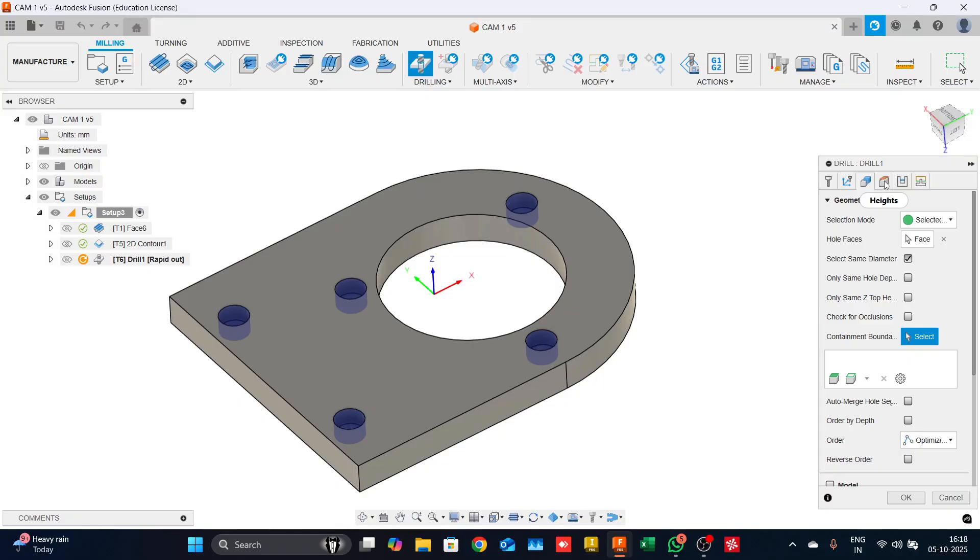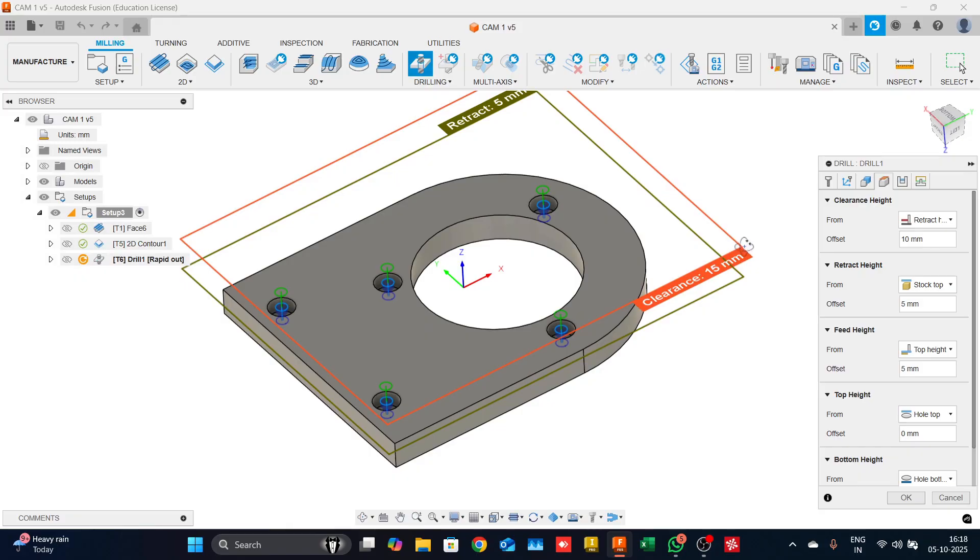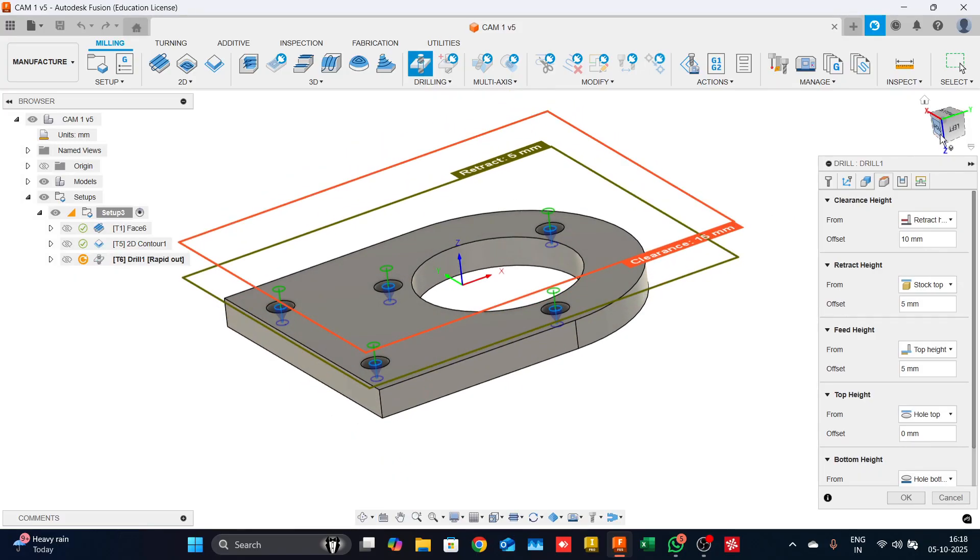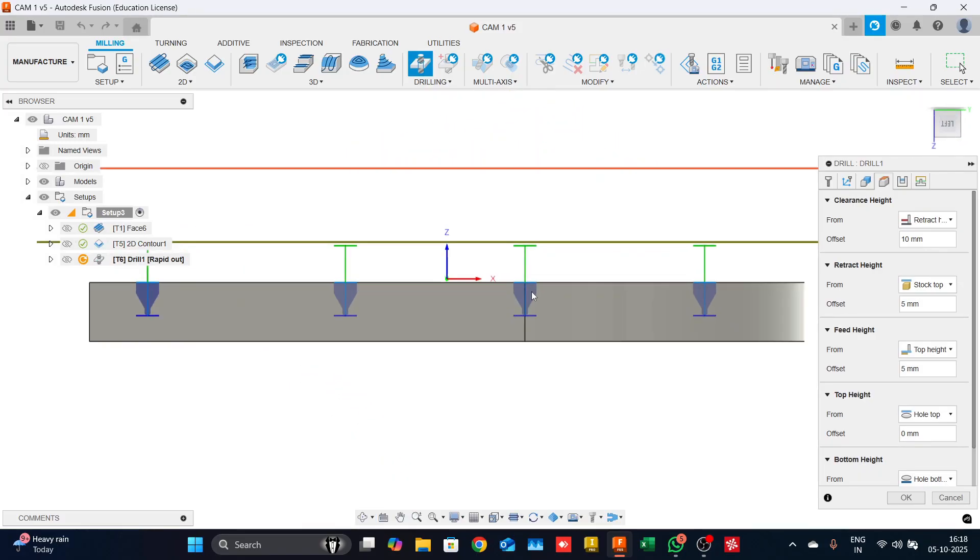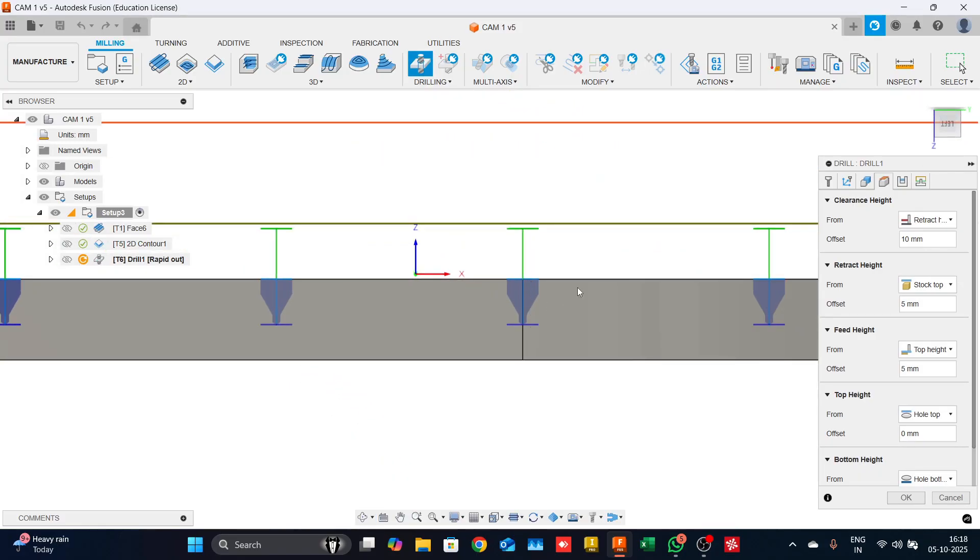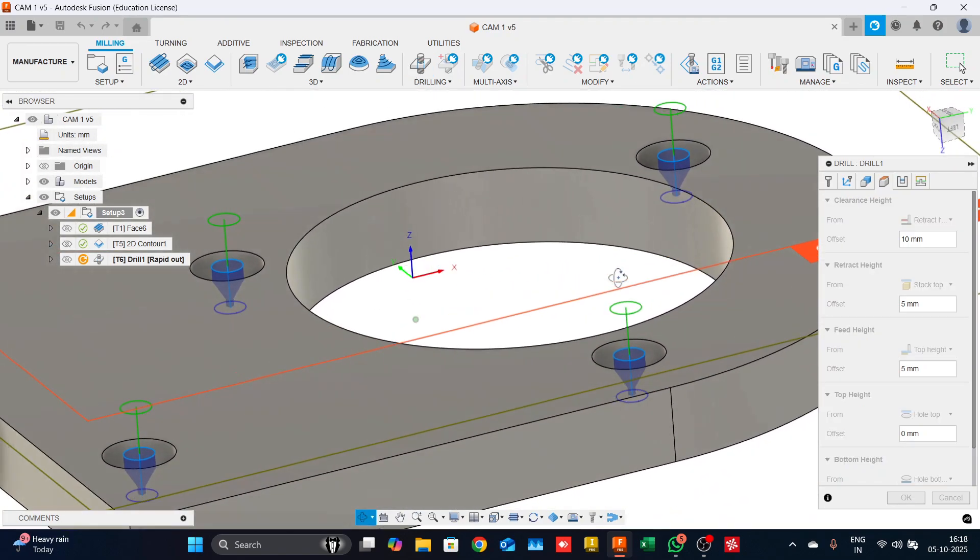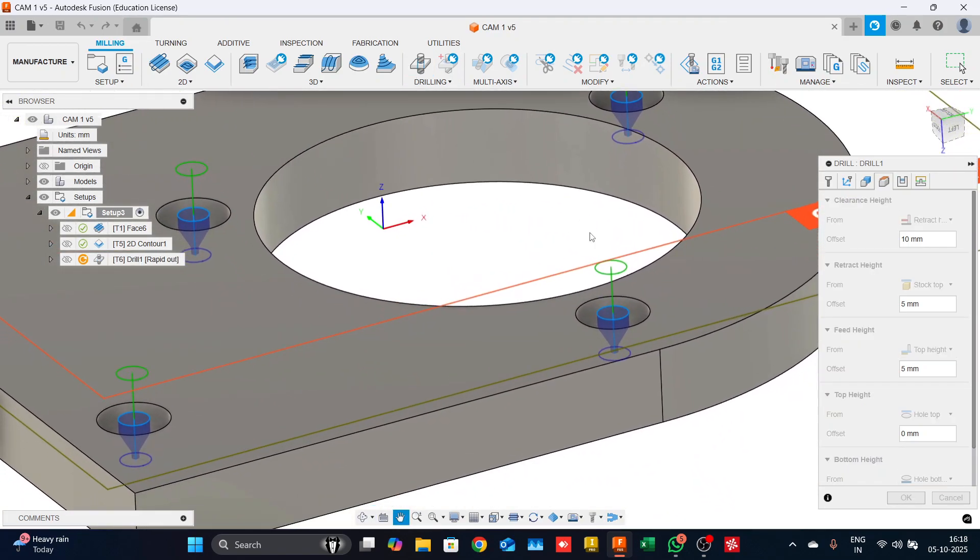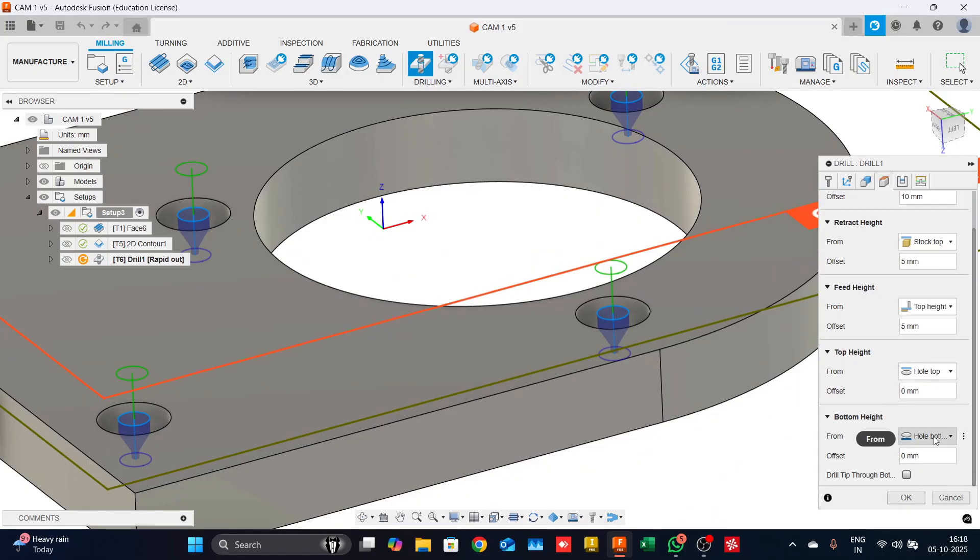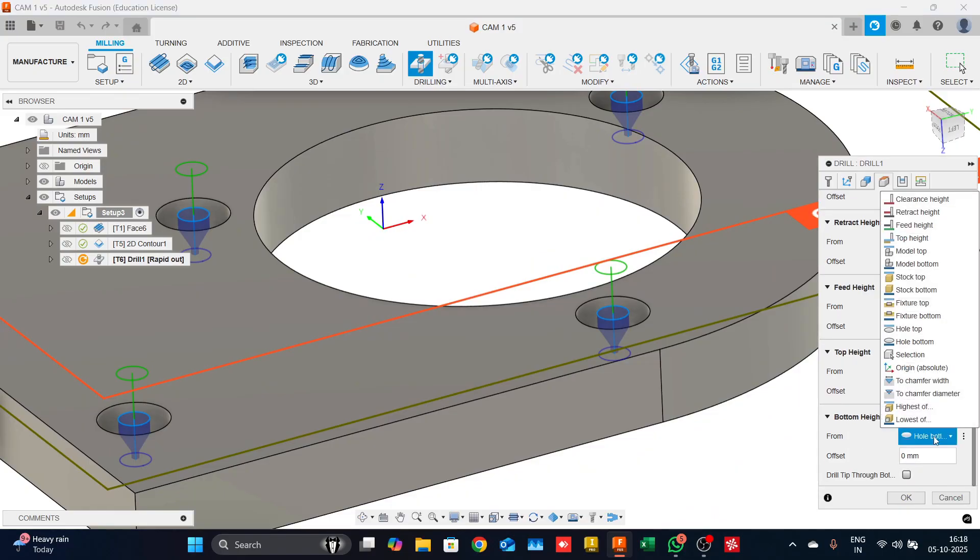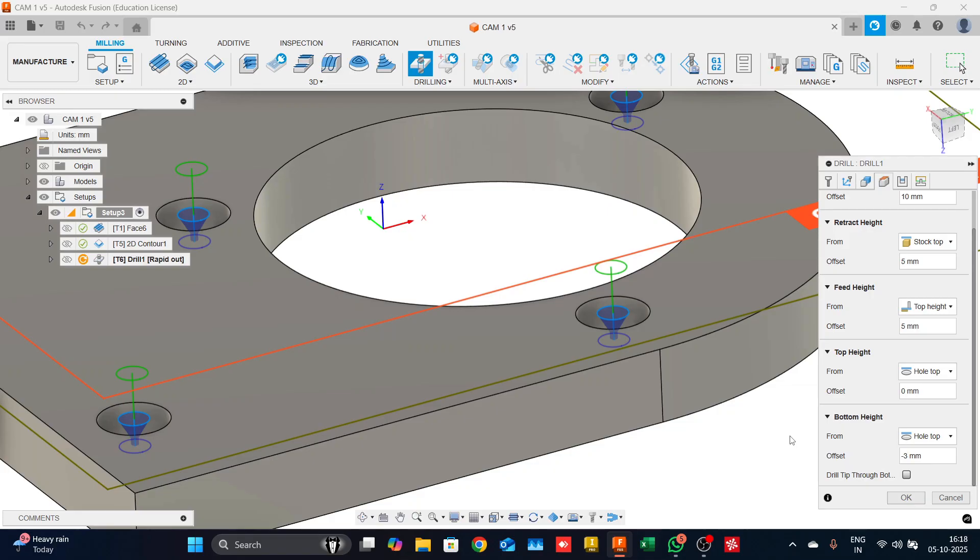We will come down to the heights tab. If you can see in the side view, you will notice that the center drill is passing through. Since we are using the center bit just to give it a guiding, the bottom height I will change it. We have a lot of options here. I will select hole top, and from the hole top, I would want it to go just minus 3mm and it will give us a good depth for a good guiding spot.